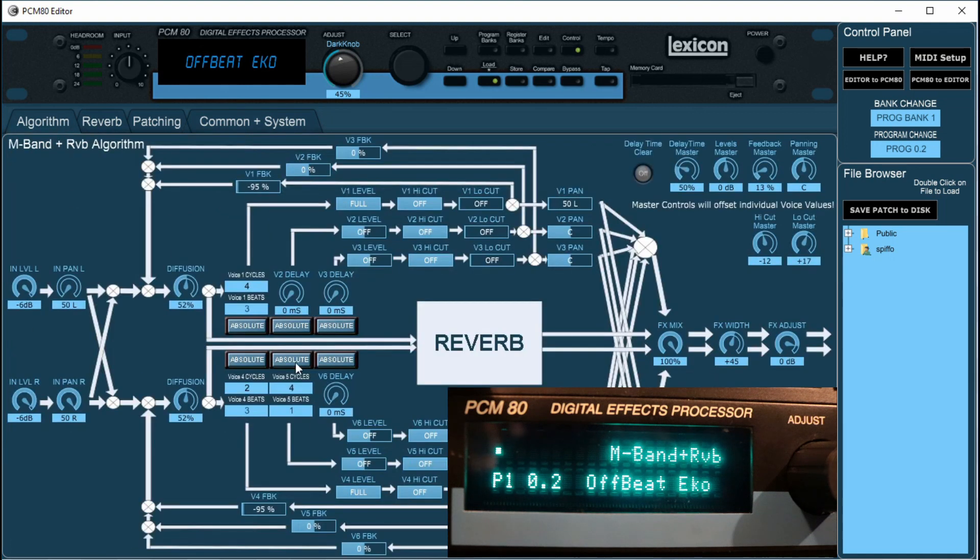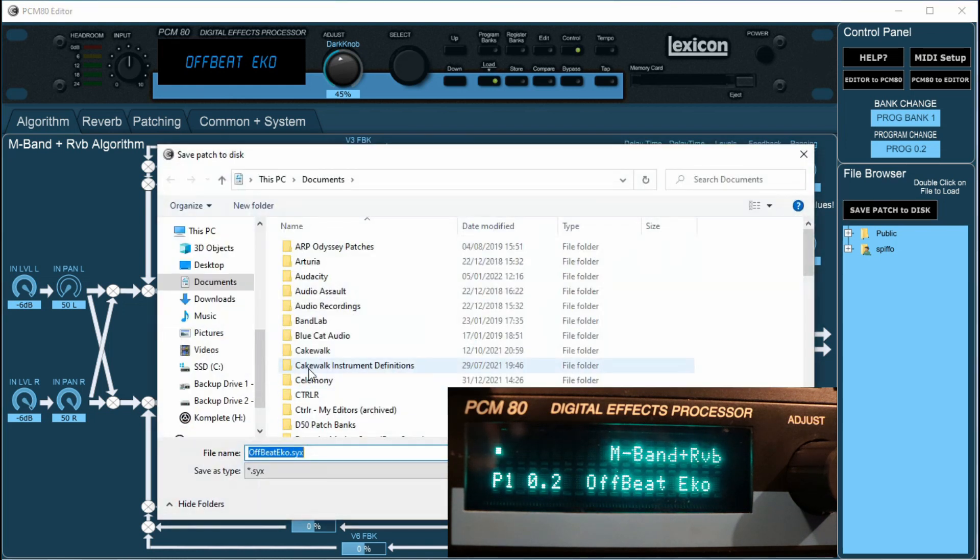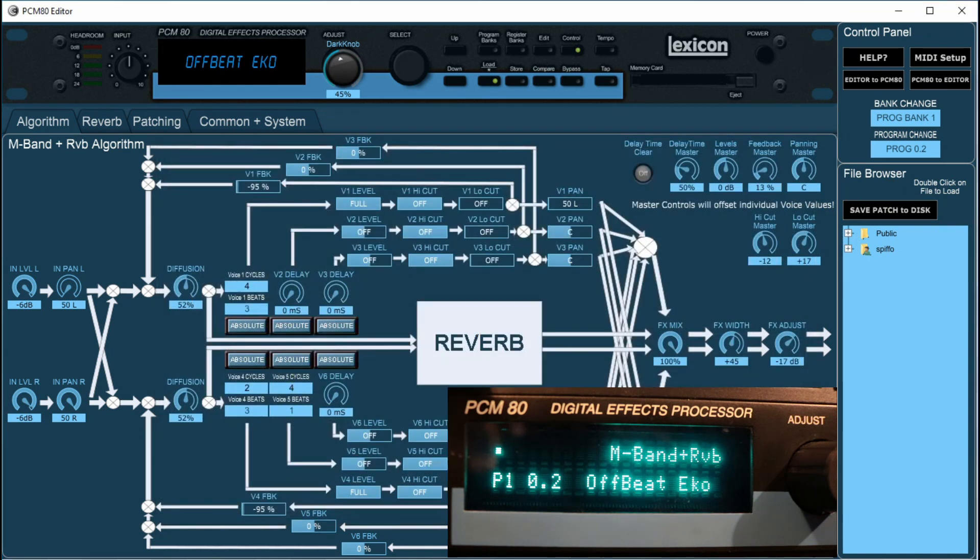So if we've just tweaked this patch and we want to save it, we just hit the save patch to disk, name it what you like. I'll just keep it as the same, hit save.